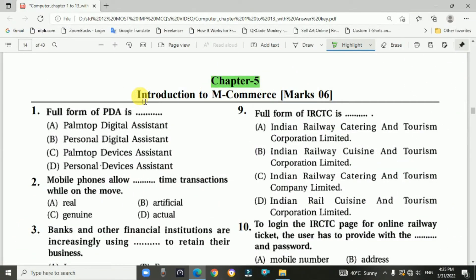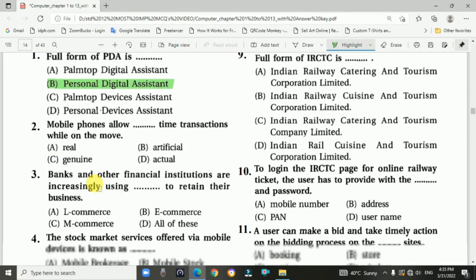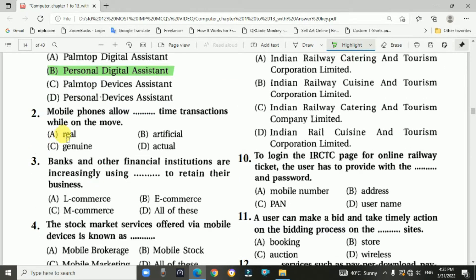Chapter 5: Introduction to M-Commerce — a six marks chapter. Question 1: The full form of PDA is Personal Digital Assistant. Question 2: Mobile phones allow real-time transactions while on the move. Answer: real time.